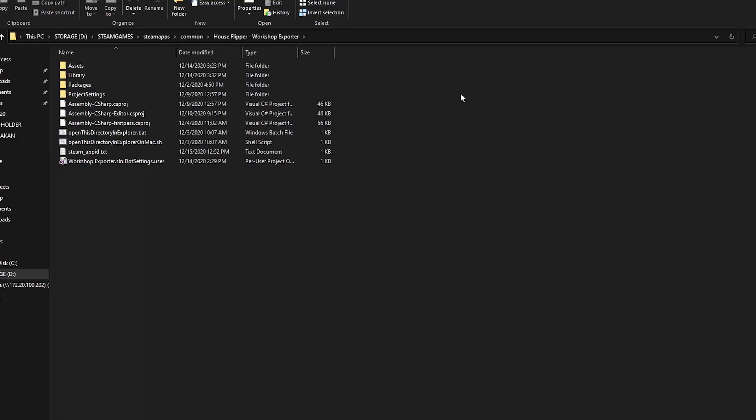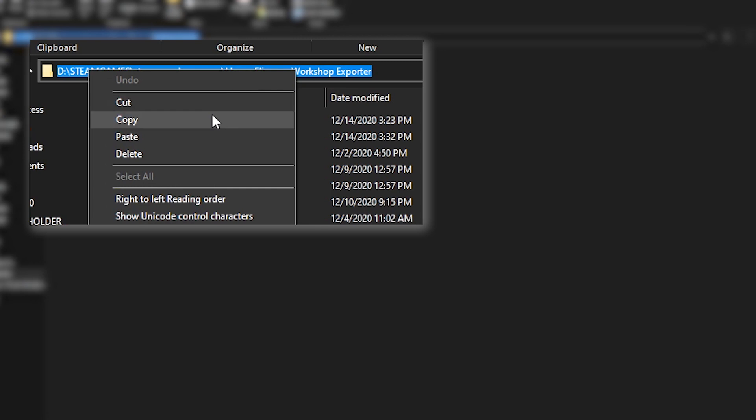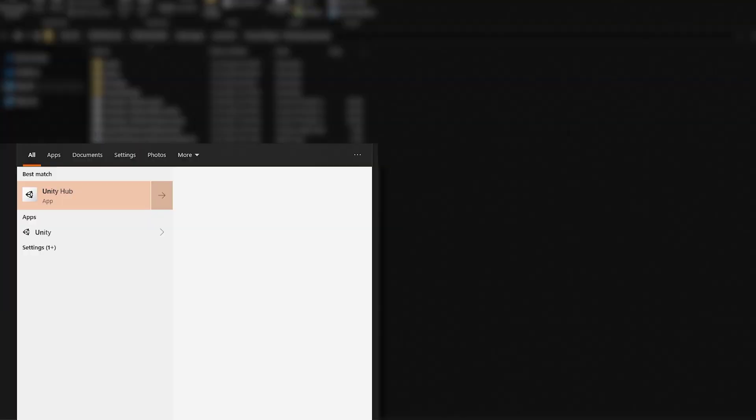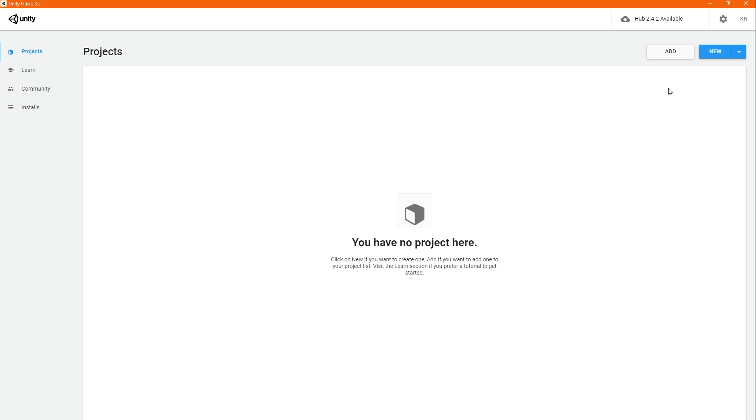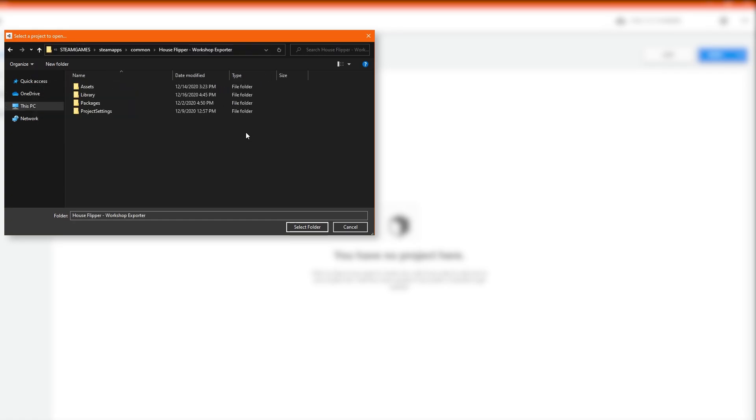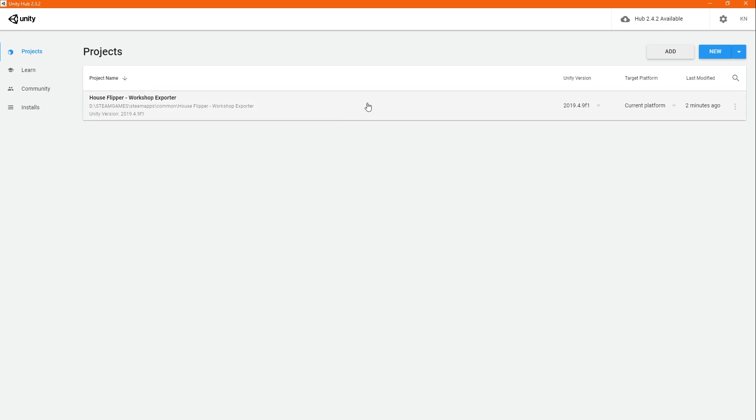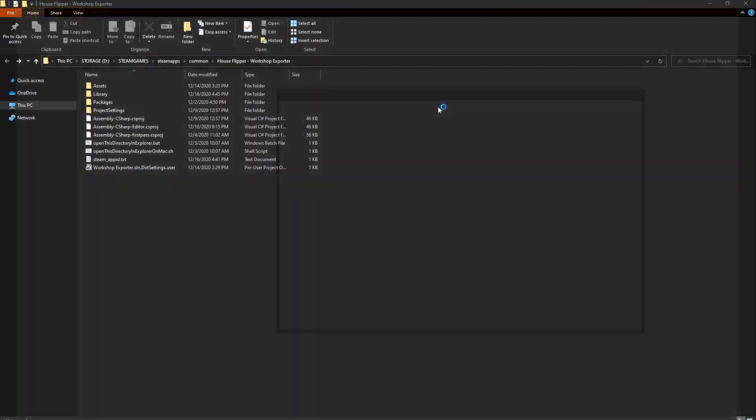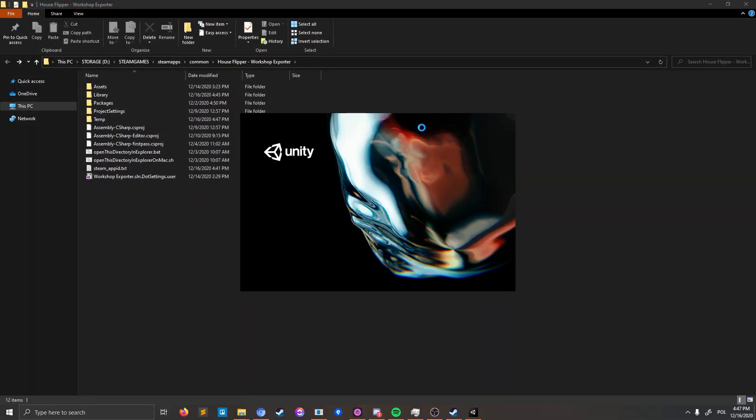With Unity Hub and the right version of Unity installed, just copy the project location to your clipboard. Run Unity Hub and click the Add button. To add this existing project, just paste its address in the navigation bar and confirm it by clicking Select Folder. This is basically the end of the setup. After verifying one last time that you have the correct Unity version, you can now run the project by clicking its name in the Unity Hub.